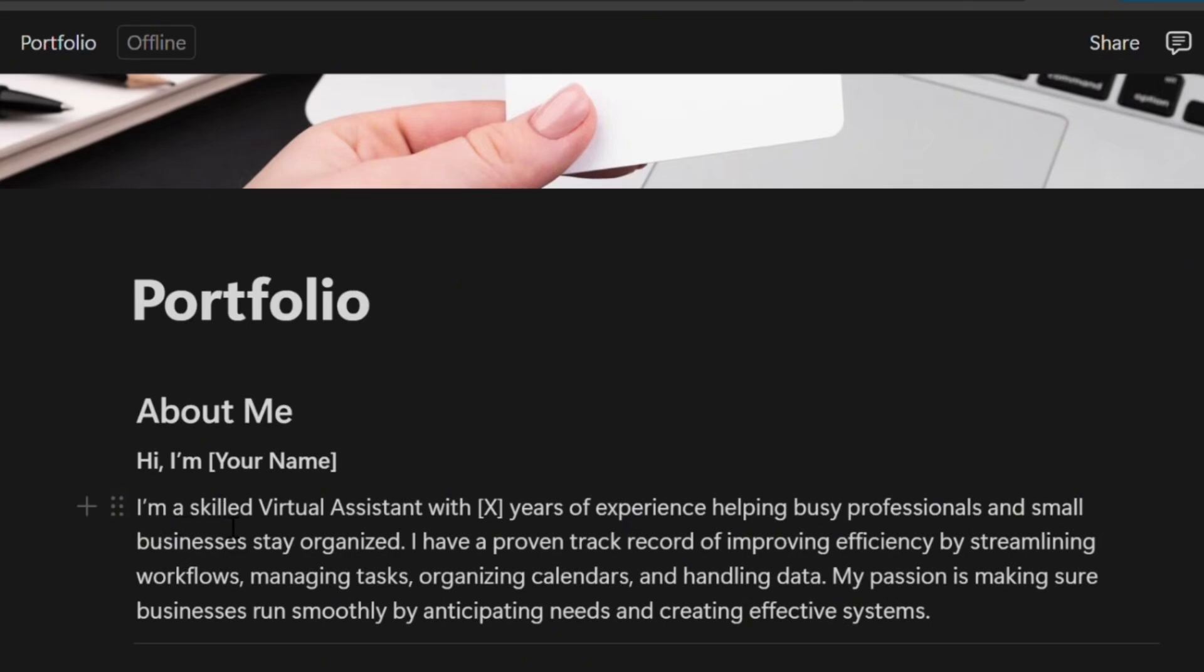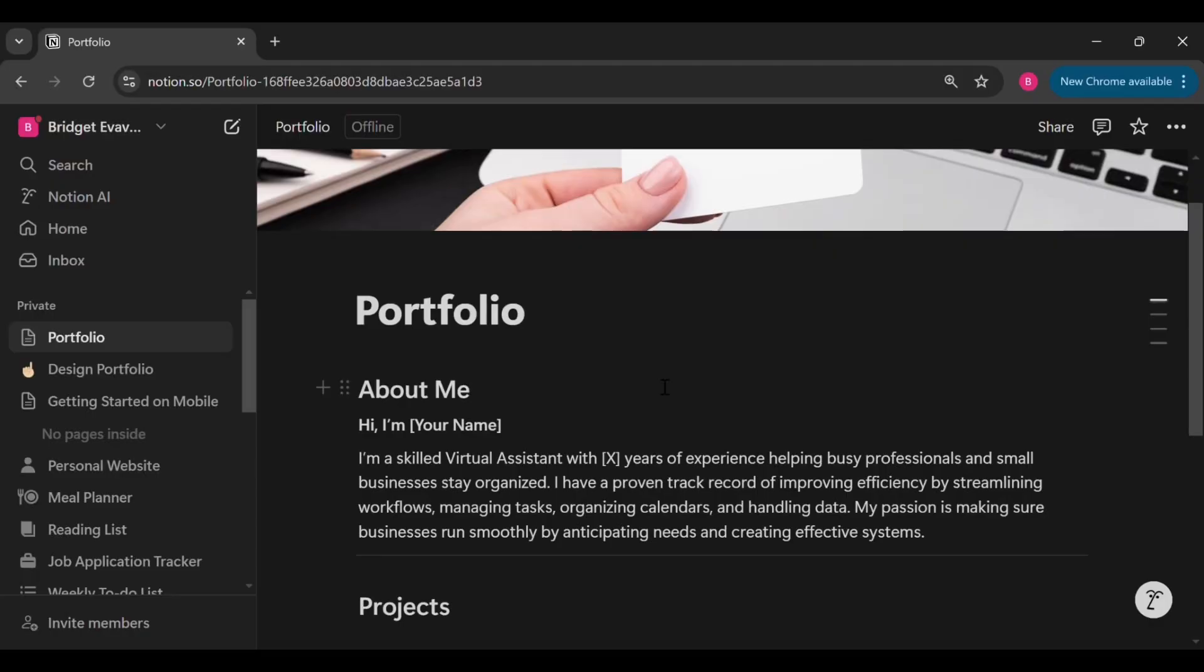I am a skilled virtual assistant explains what she does. I help busy professionals and small businesses defines who she does it for. I specialize in task management and whatnot are her unique skills. My passion is to make sure businesses run smoothly highlights her passion. So this is just an example. You want to make sure that you tailor yours to reflect your own skills and experiences.